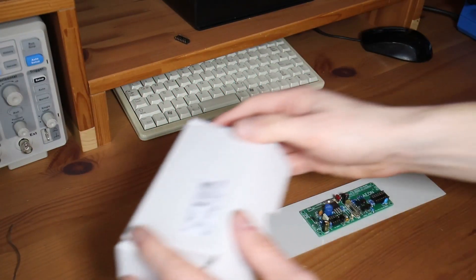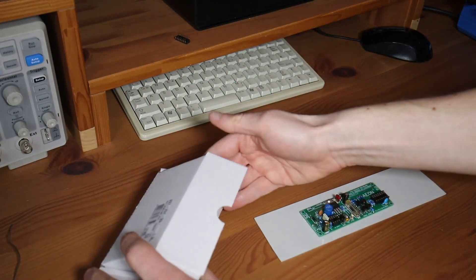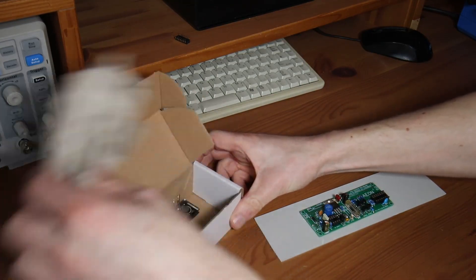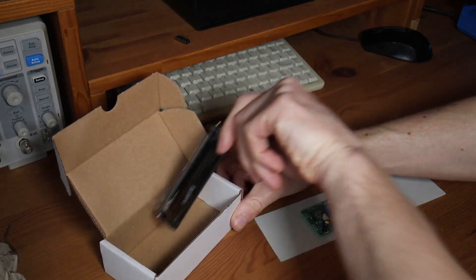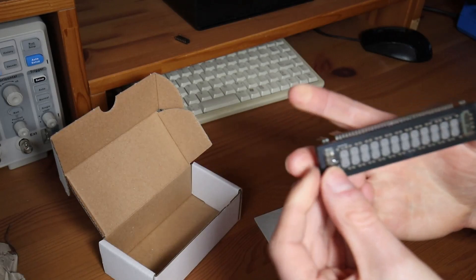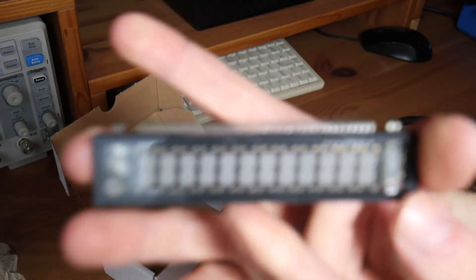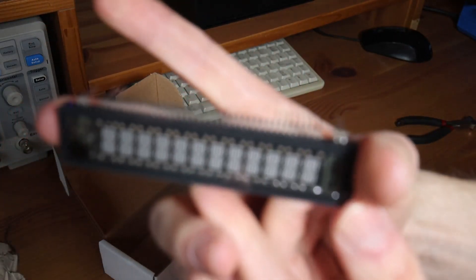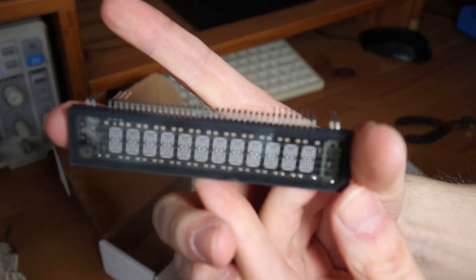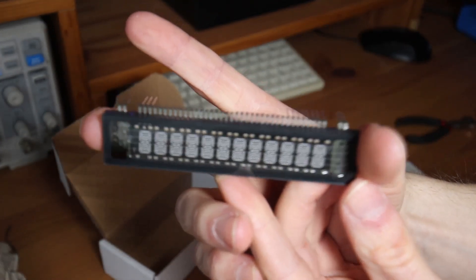Soldering almost done. Now I'm preparing the VFD.